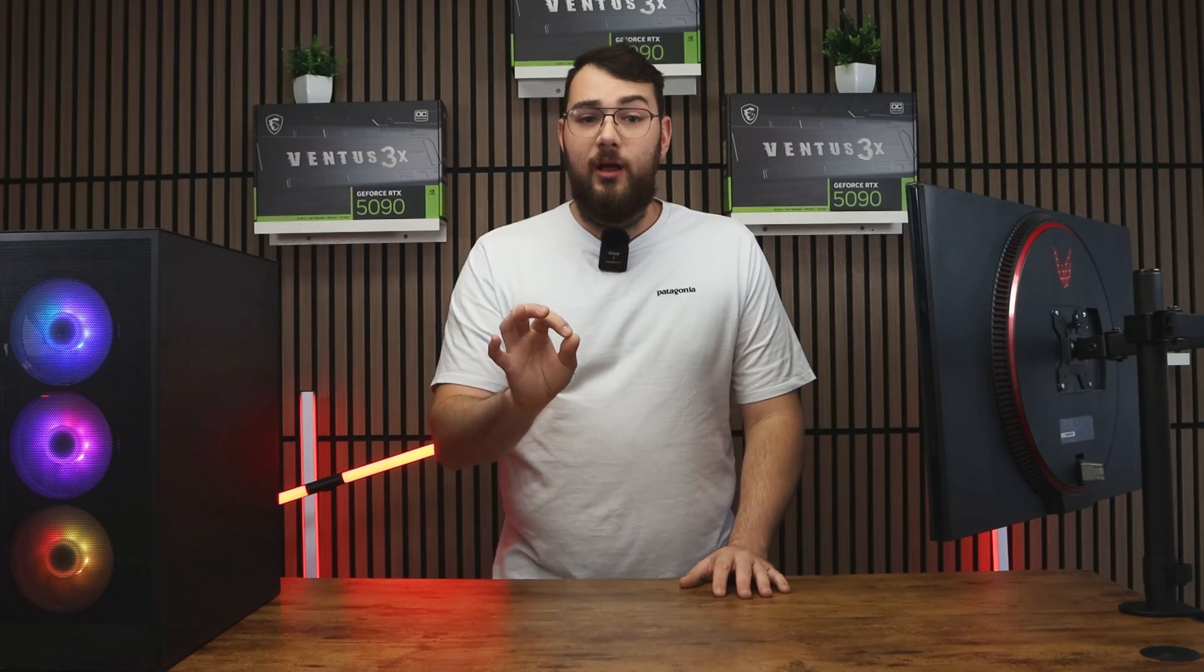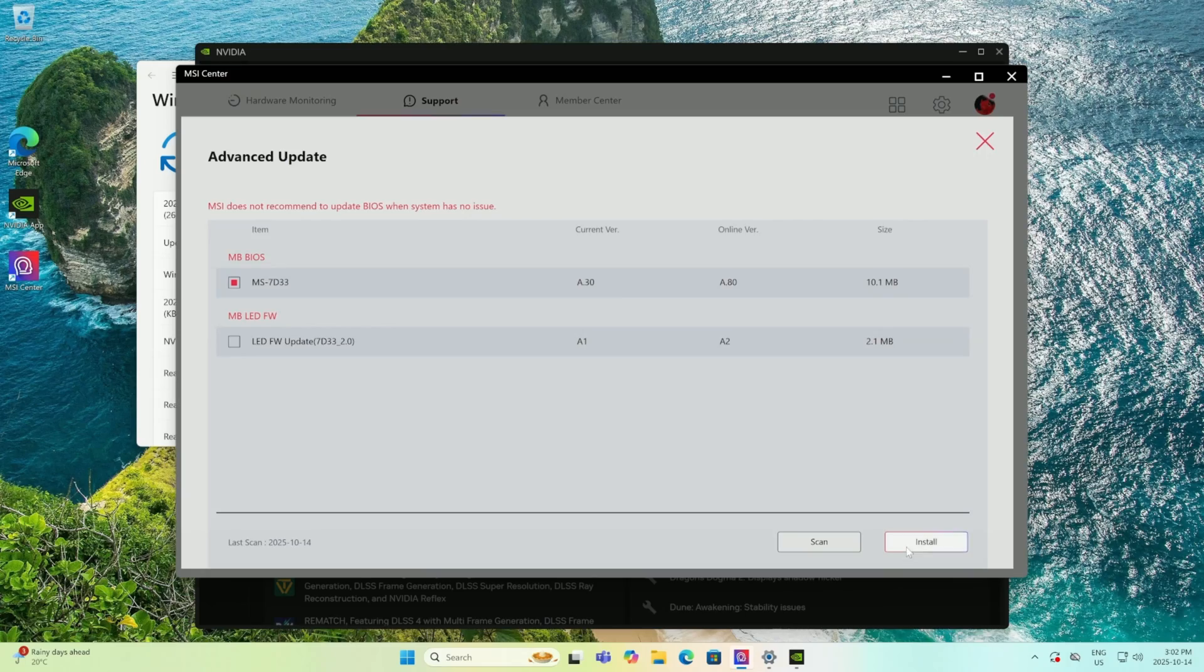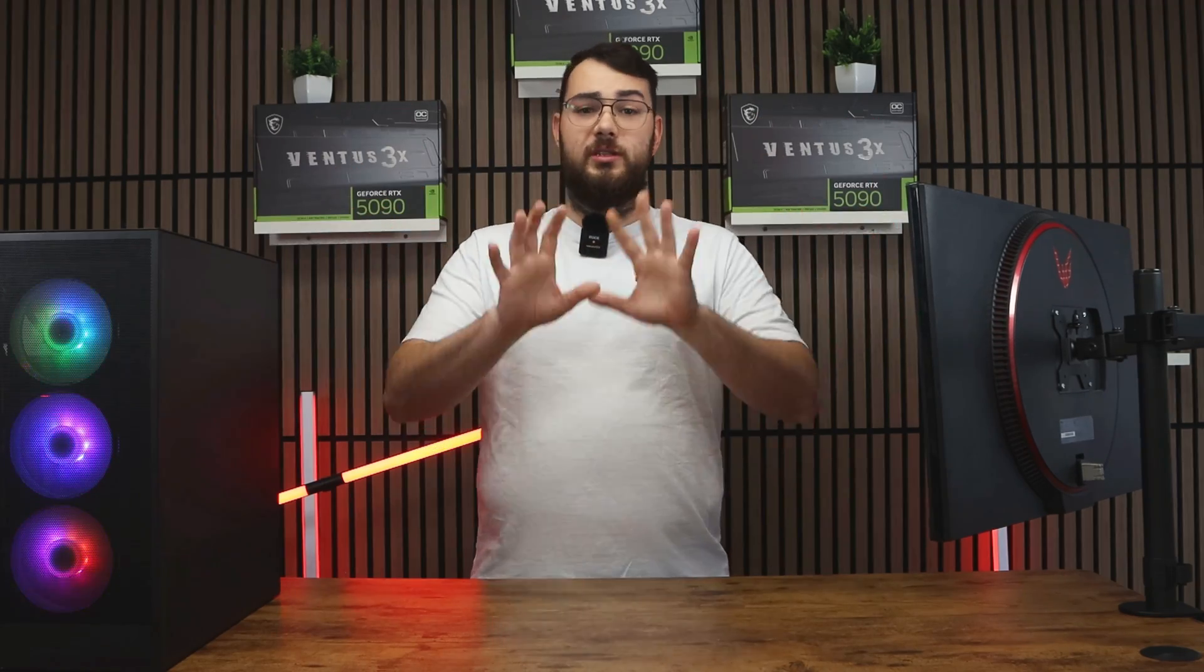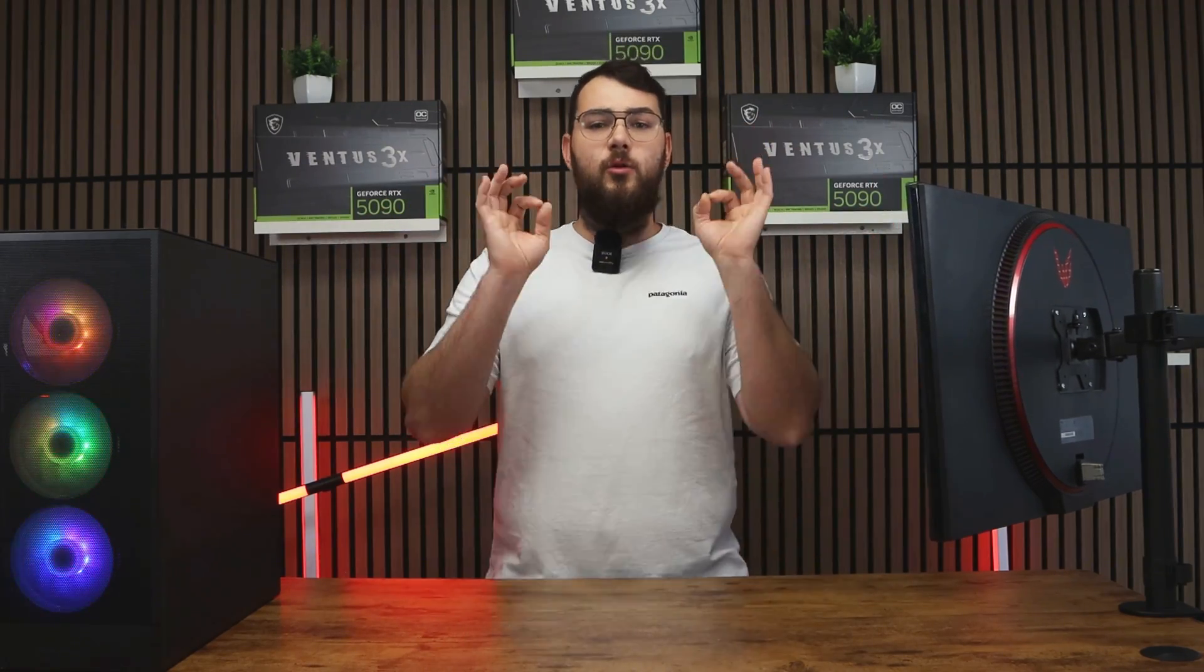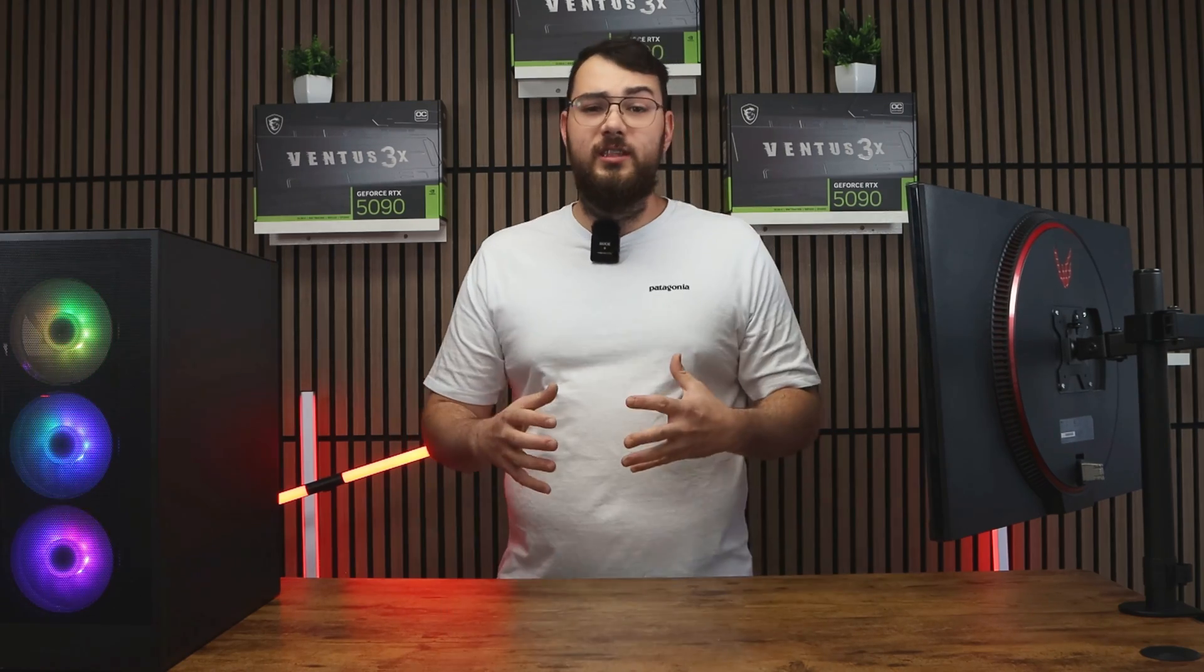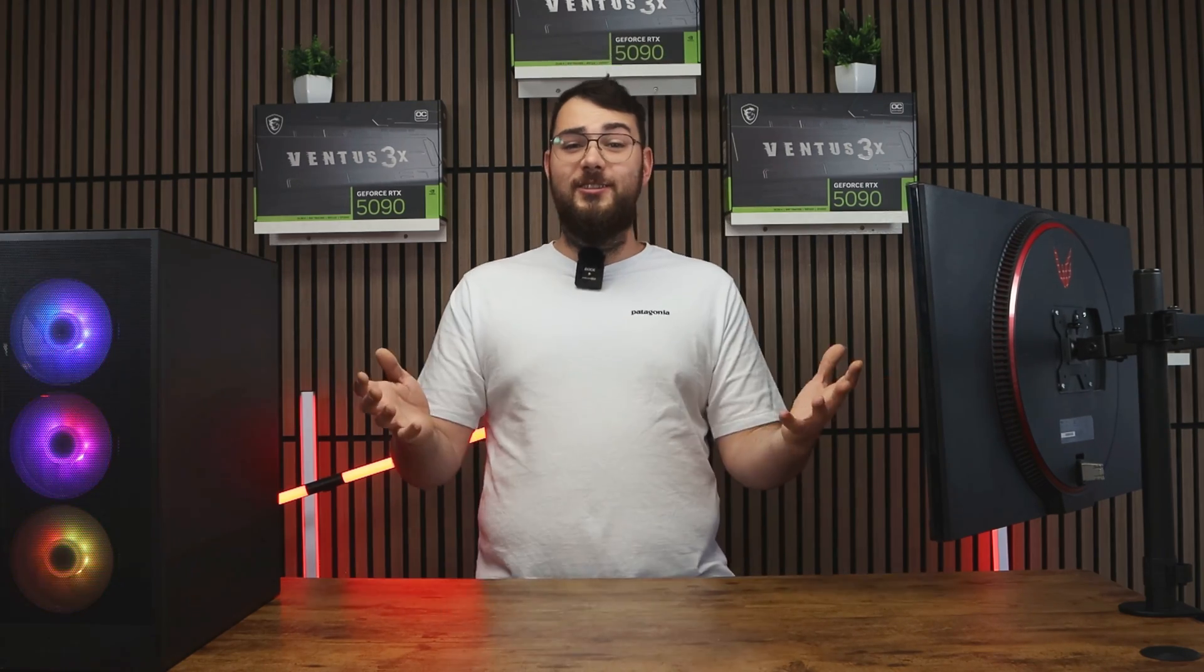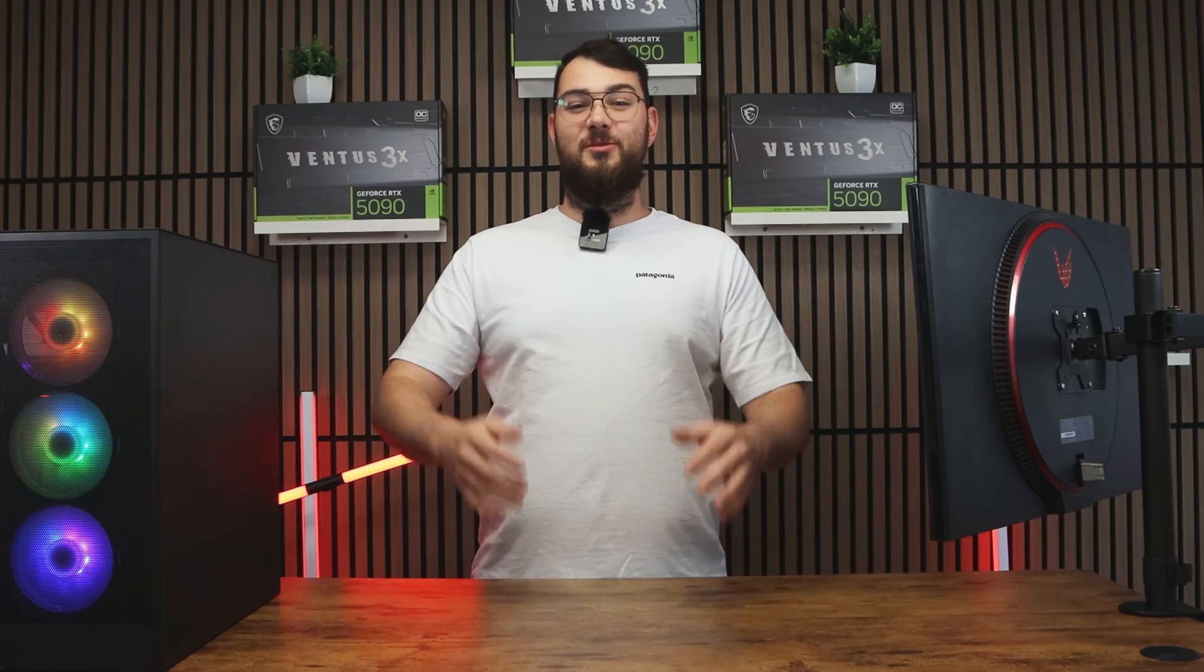Once you've selected the BIOS update, go ahead and click install. It'll make you restart your PC and the whole process will be done automatically for you. Again, don't touch anything or turn it off while updating. After your system boots back up into Windows, congratulations, you've just installed the latest BIOS for your MSI motherboard.